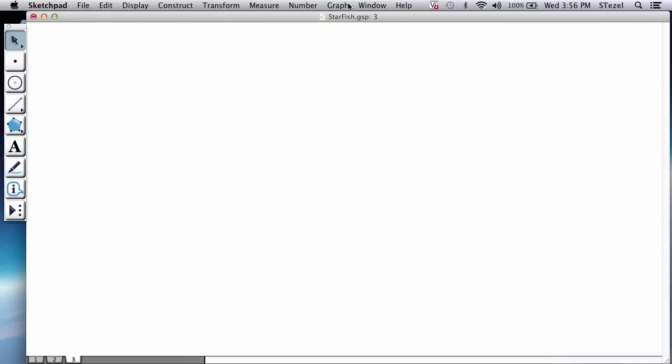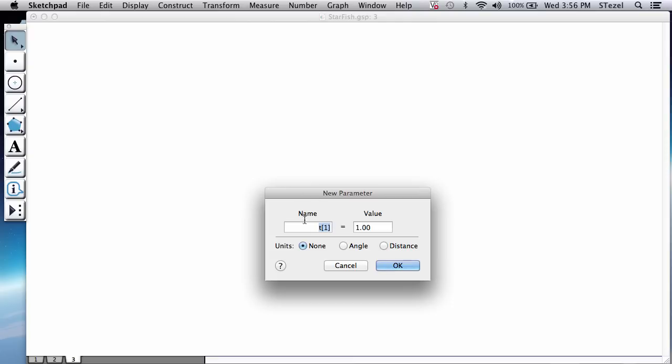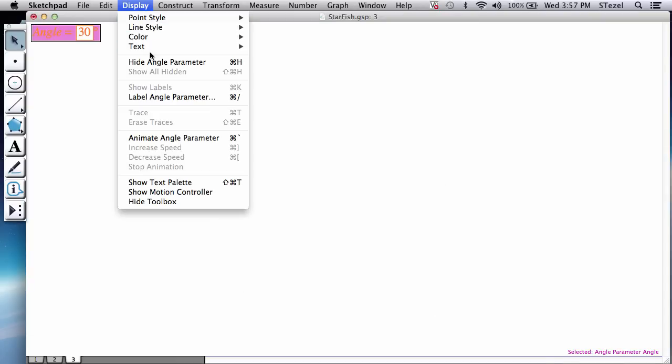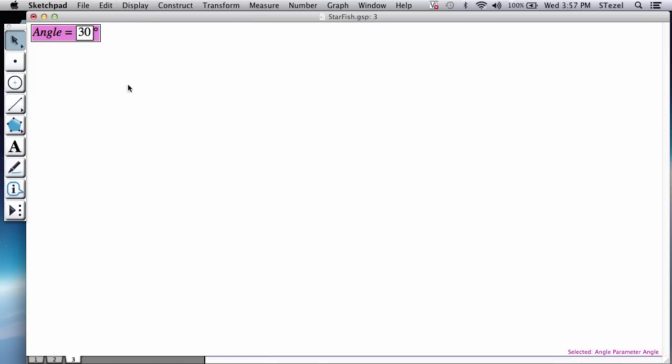The first thing we're going to do is we're going to create two parameters. Let's call the first one angle. So I'm going to call this angle and press the angle option here so it gives us in degrees. Initially, I'm going to put here something like 30 degrees. Don't worry about it. We'll change that.